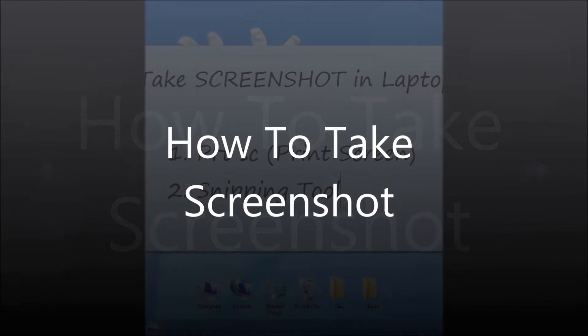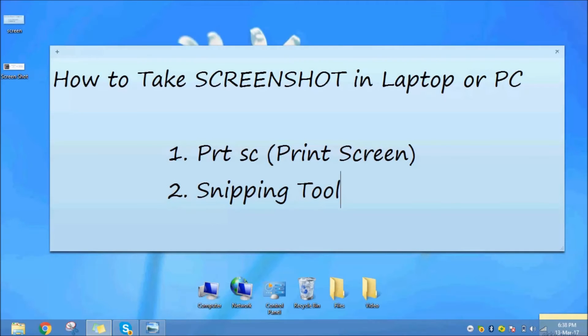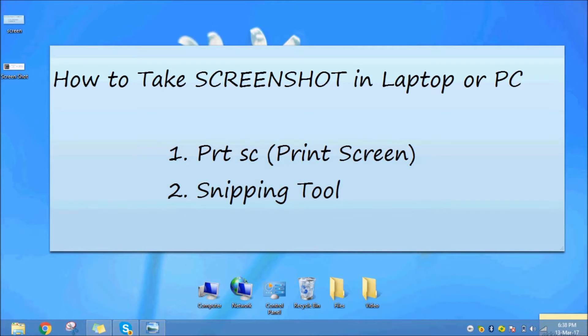Welcome to the video. We will see how to take a screenshot in a laptop and PC. There are two methods: print screen and snipping tool.